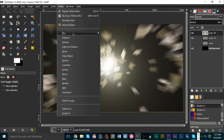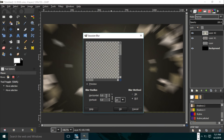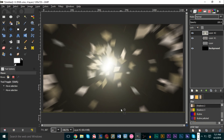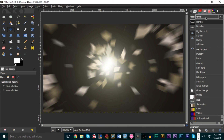Go to Filters one more time, Blur, Gaussian Blur, and use a value of 15 — it will automatically set both axes to 15. This is up to experimentation; you may need a larger or smaller Gaussian blur depending on the effect you want. Then set the layer mode of this layer to Screen.